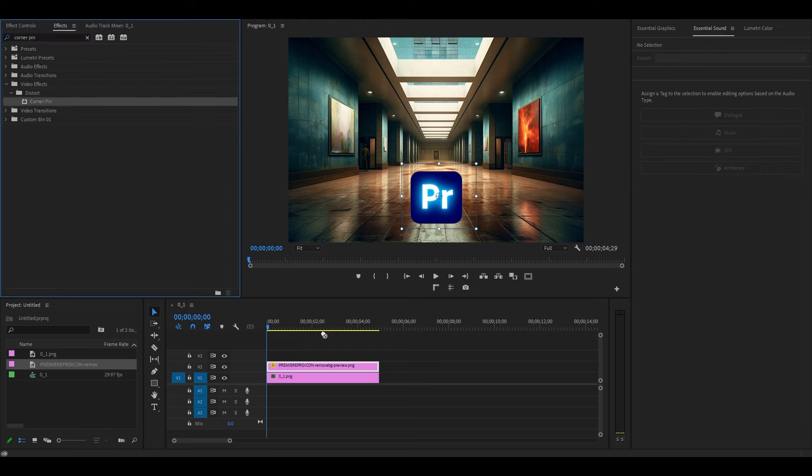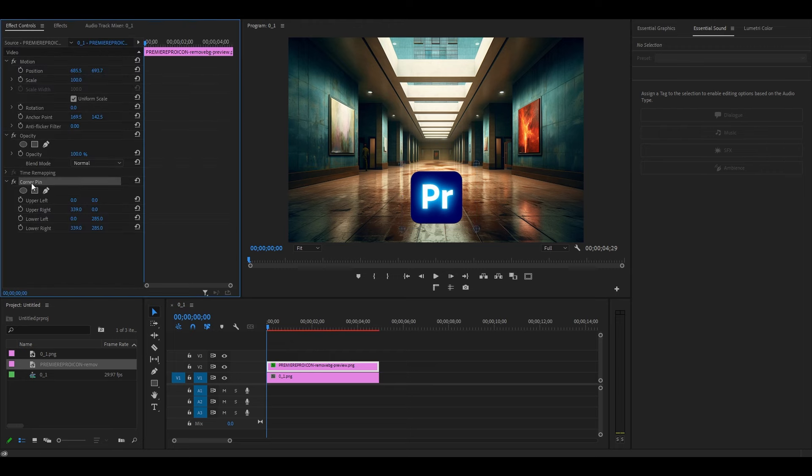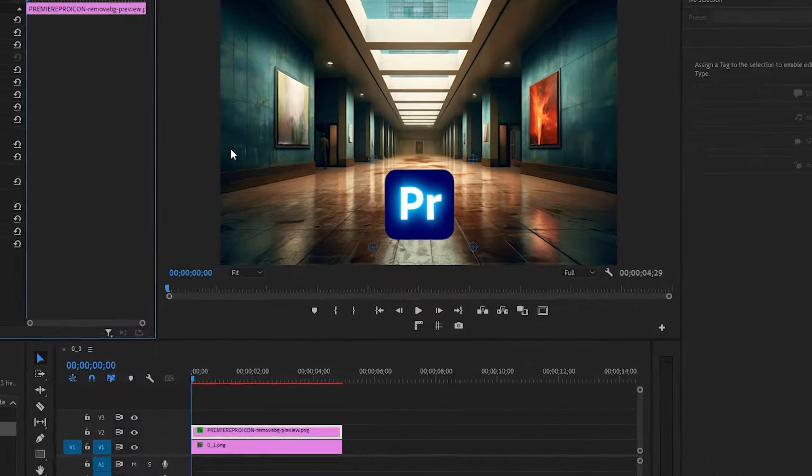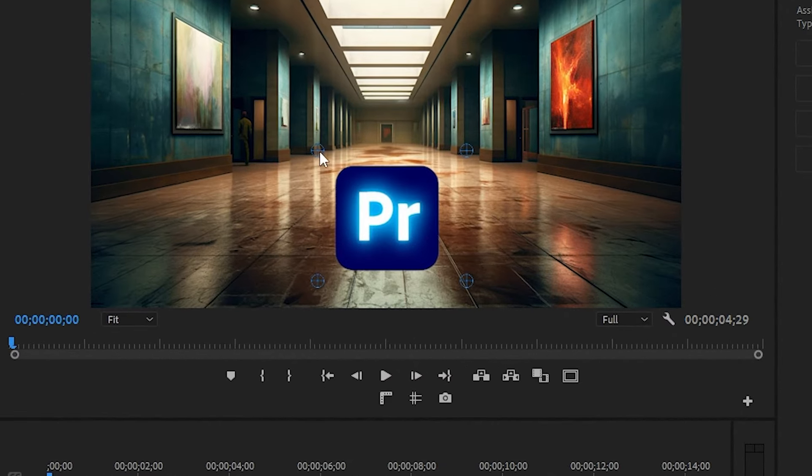Start by going over to effect controls and using the position controls to move your object near the surface you want to attach it to.